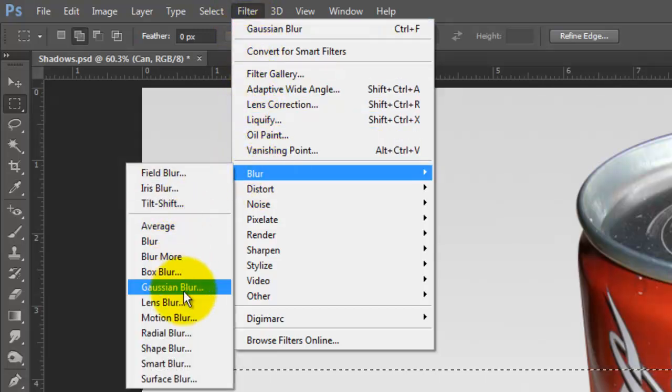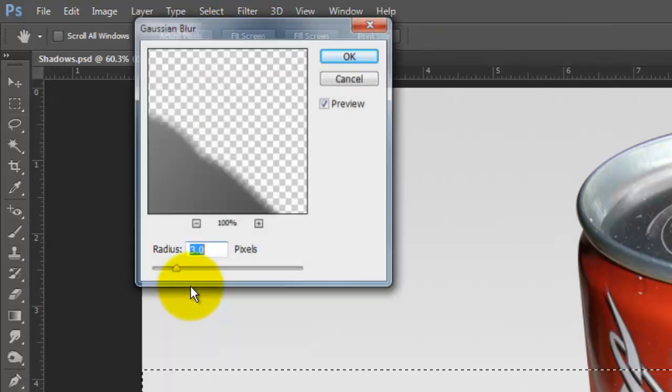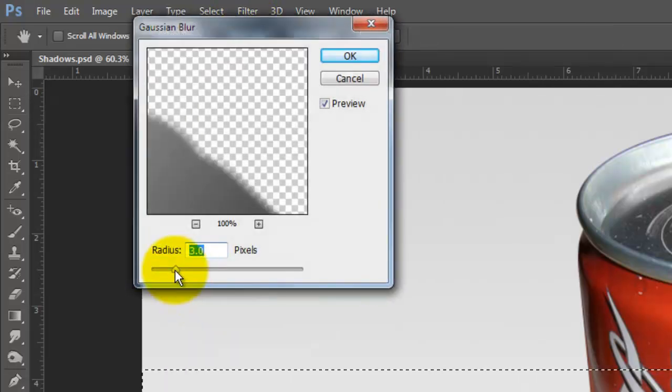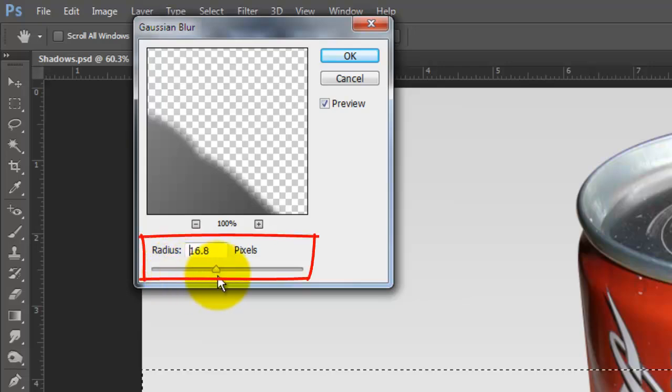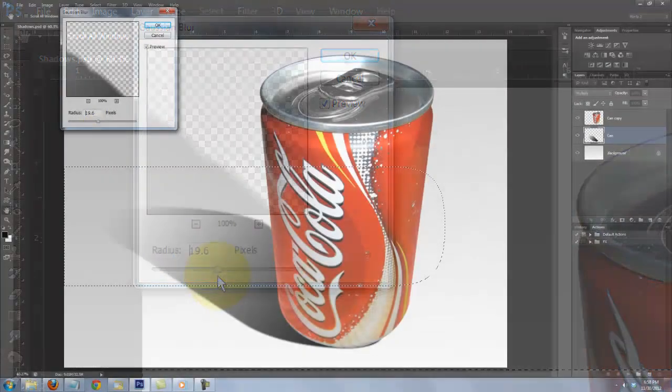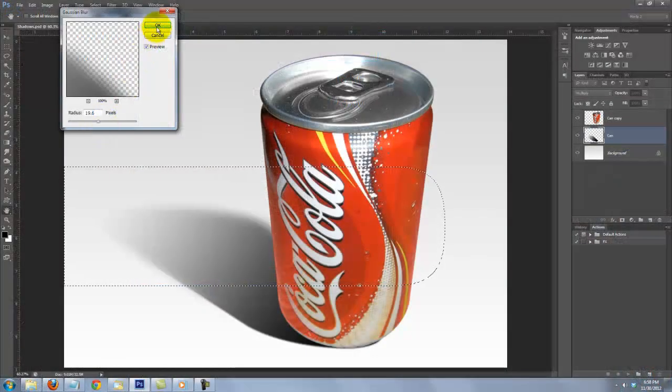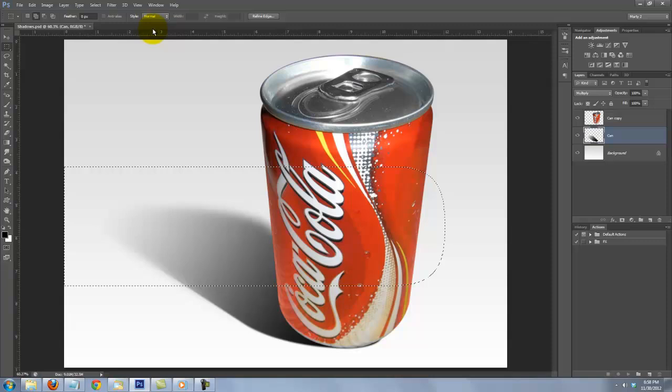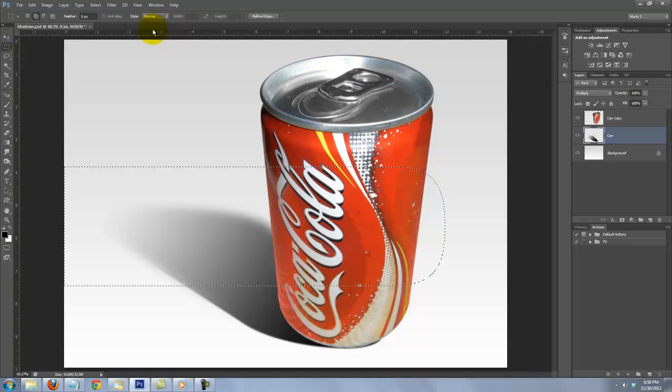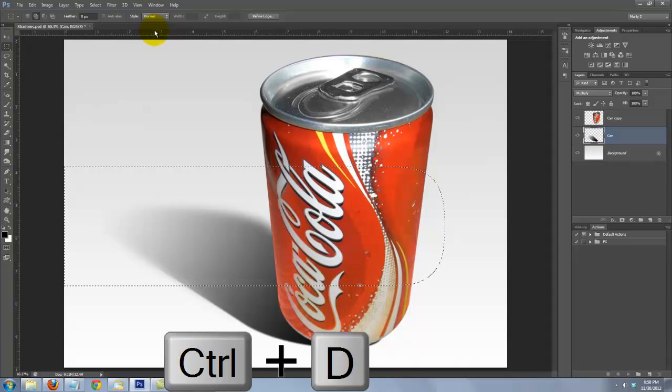Go back to Filter, Blur and Gaussian Blur. And for the top half of the shadow, I'll blur it approximately 20 pixels. Again, you may want to adjust this number for yours. Press Ctrl or Cmd D to delete the selection.